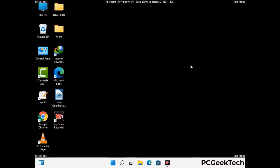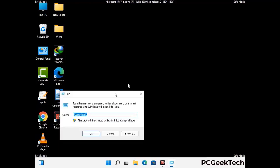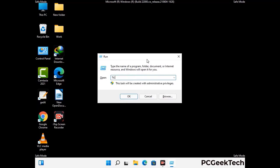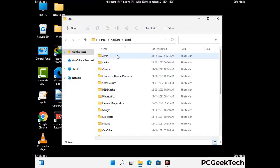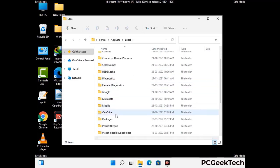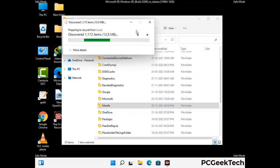Again press the Windows and R buttons together to open the Run box. Type in %localappdata% and press Enter. Find and remove any suspicious files or folders related to the virus. Also look for any files created at the time the virus attacked your PC. Be careful and don't remove any important folders.